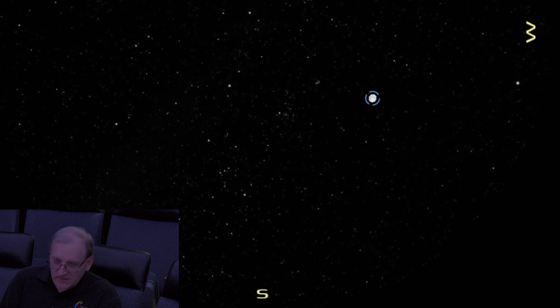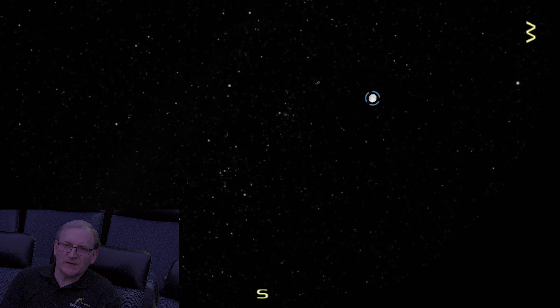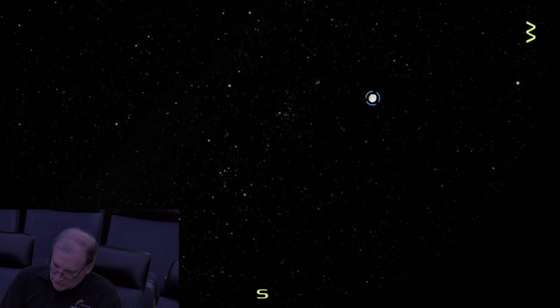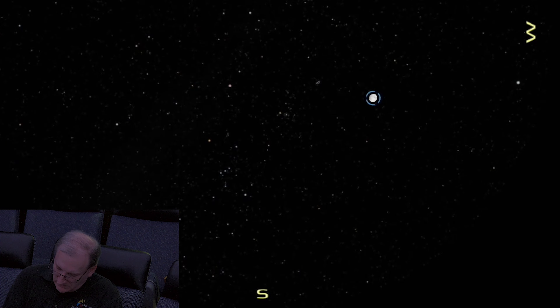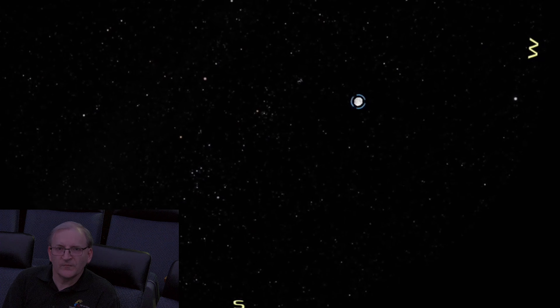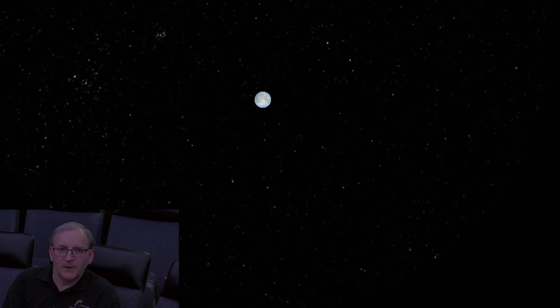Let me draw your attention here to the planetarium sky. The moon is high in the west, just slightly south of west at that time. Let's advance the sky a little bit and zoom in on the moon so we can see it a lot better as the shadow progresses.